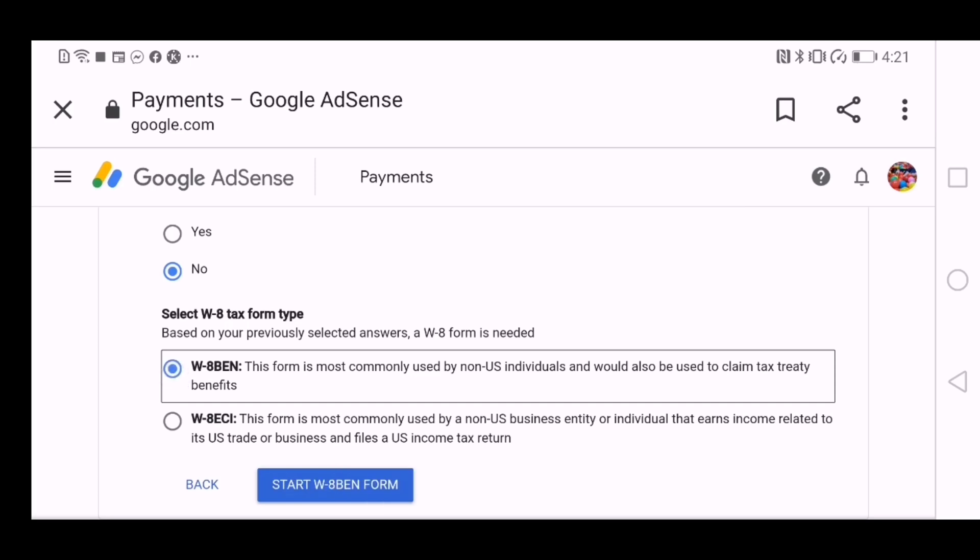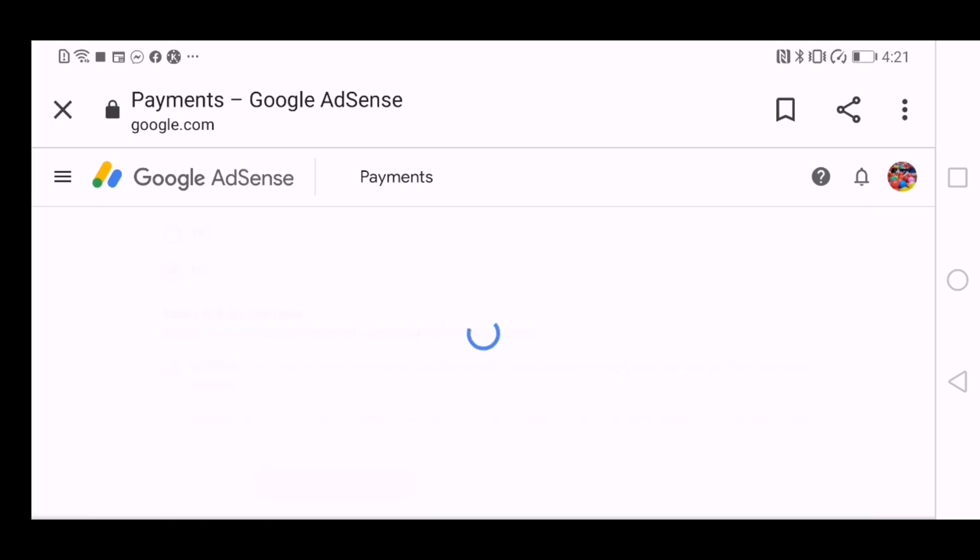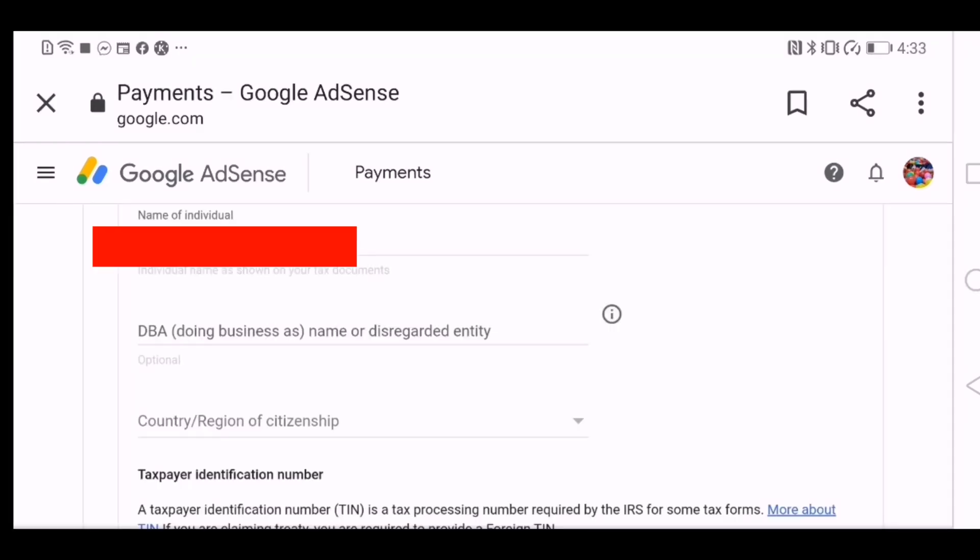And then there are two options so we will select the first one. This form is most commonly used by non-US individuals and would also be used to claim tax treaty. Next.